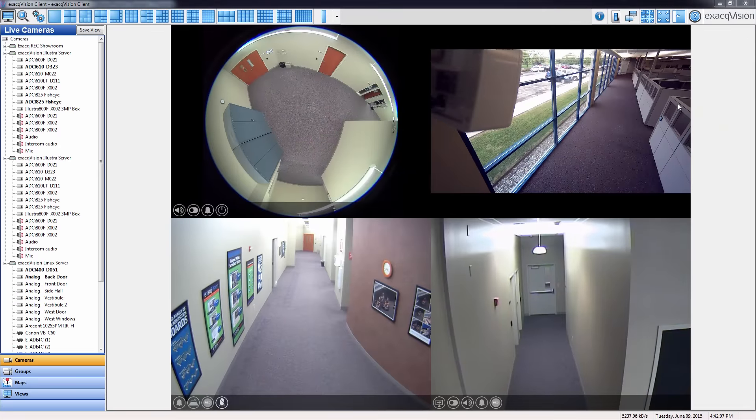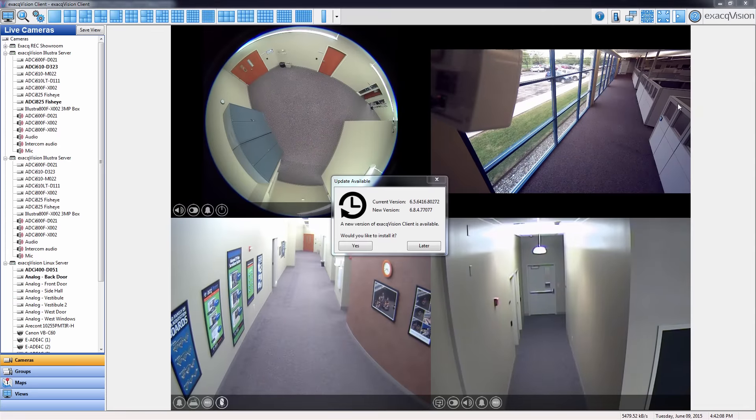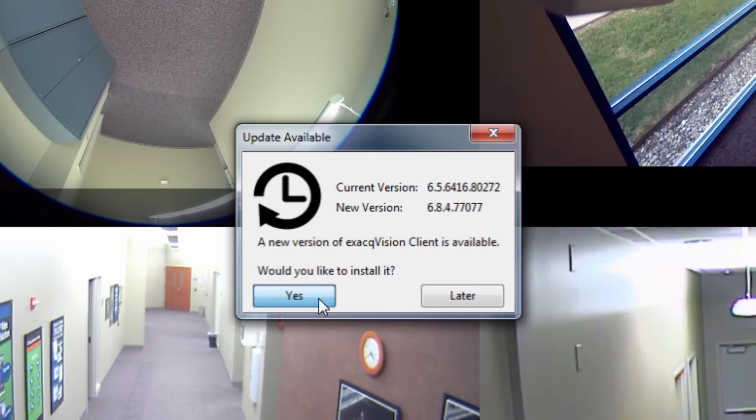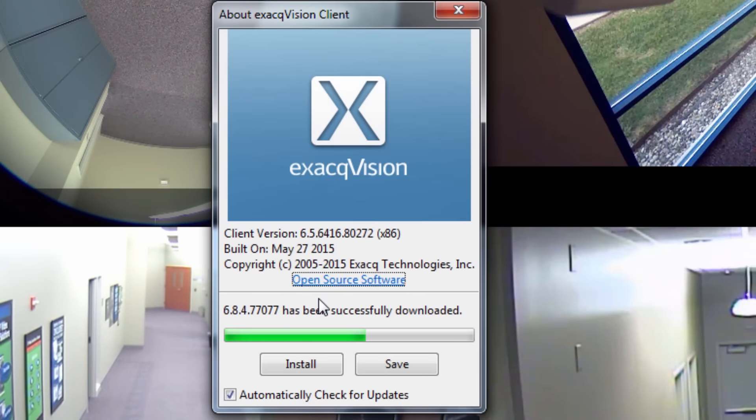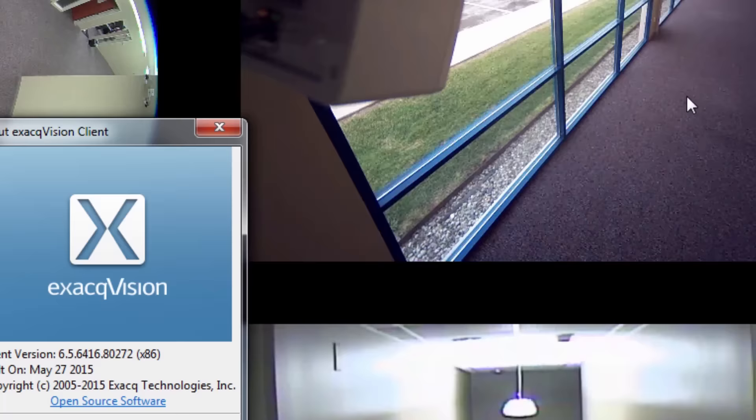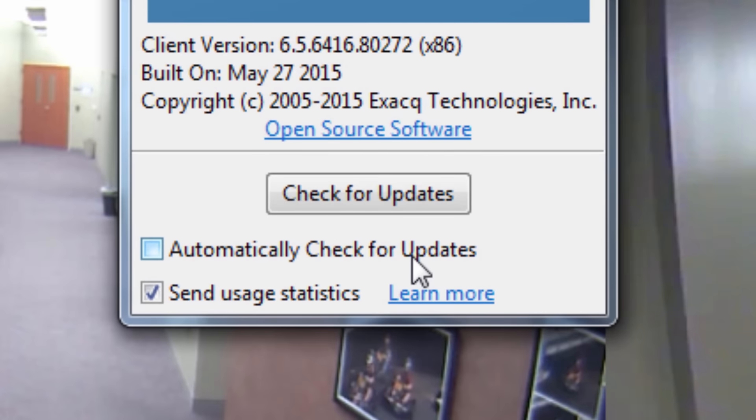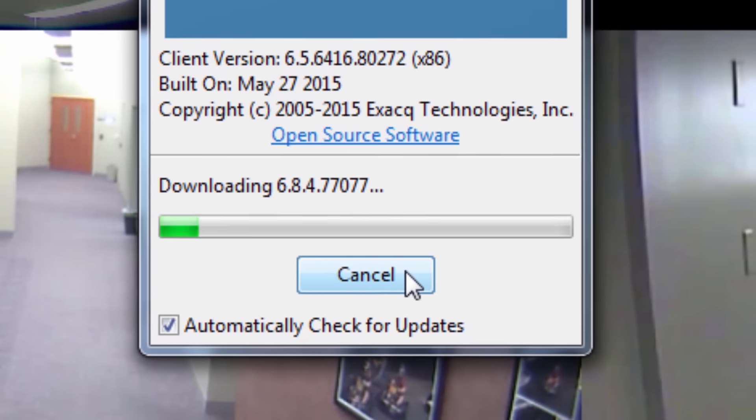The exacqVision client can now be configured to automatically check for new updates. To enable the automatic check, go to the About button in the client and check the new option.